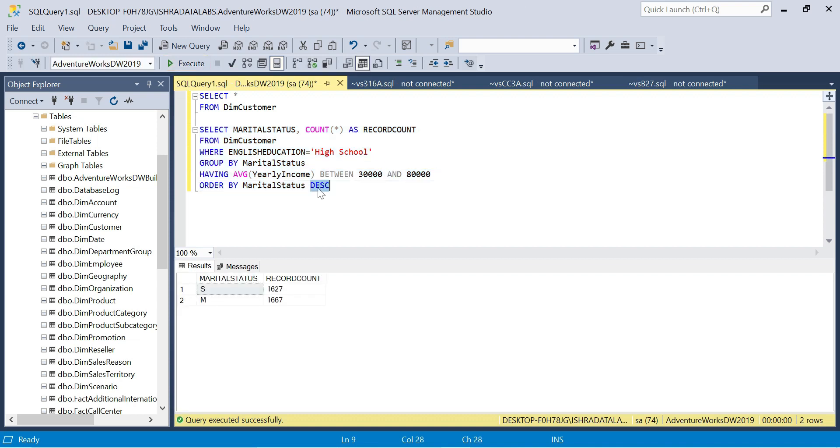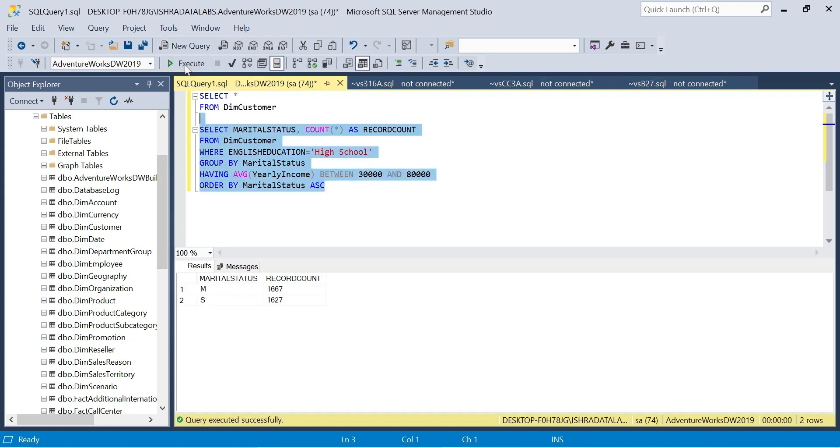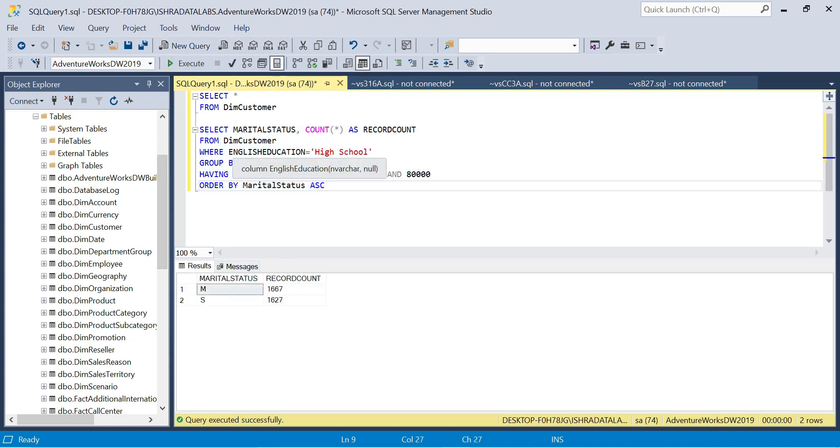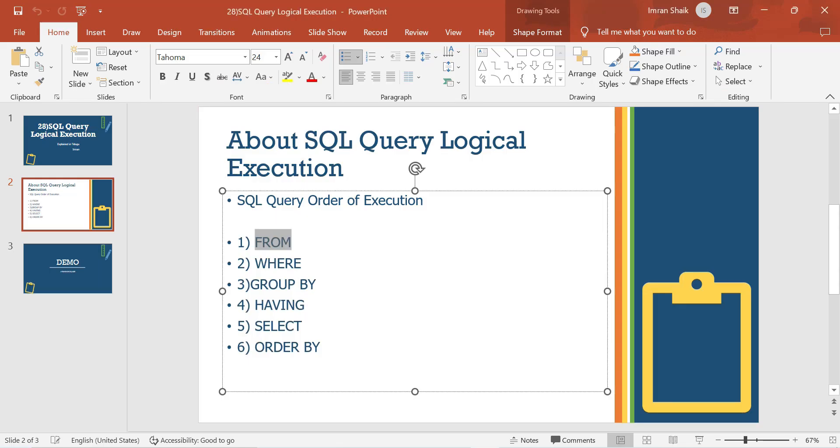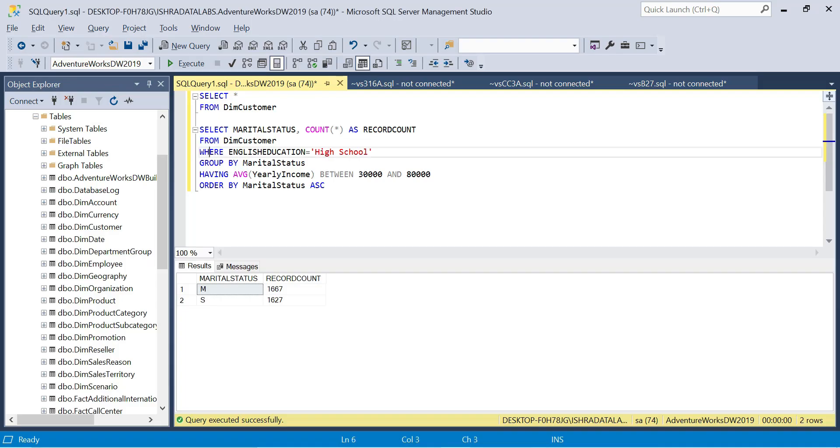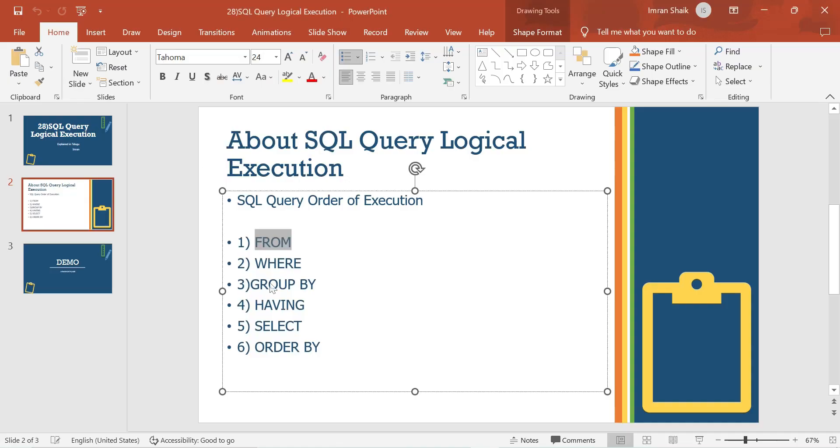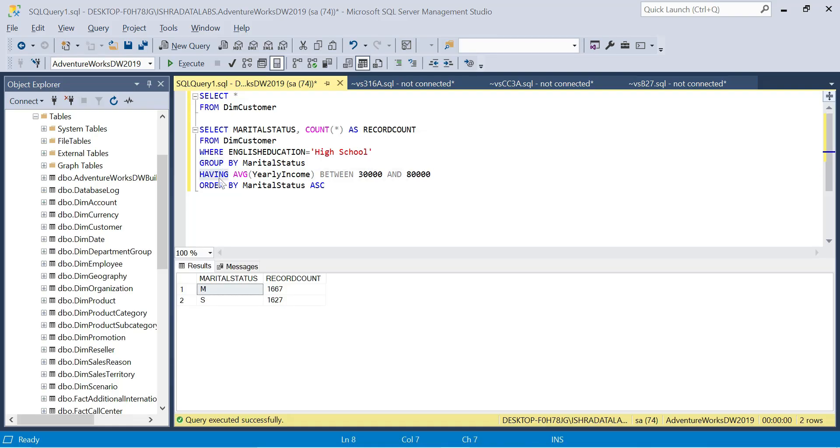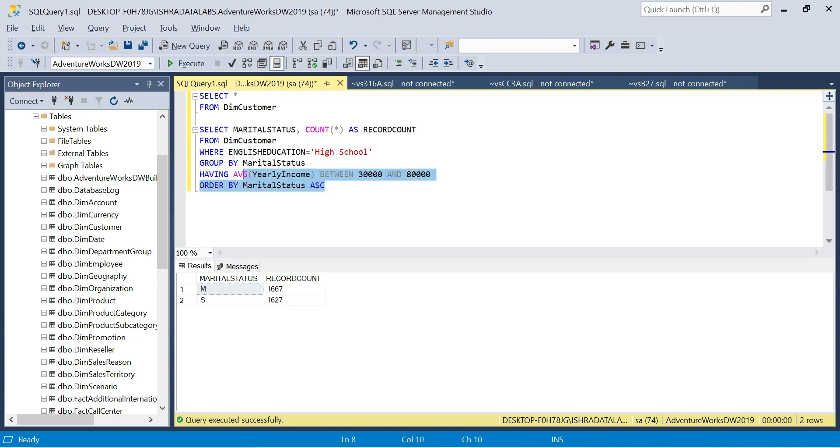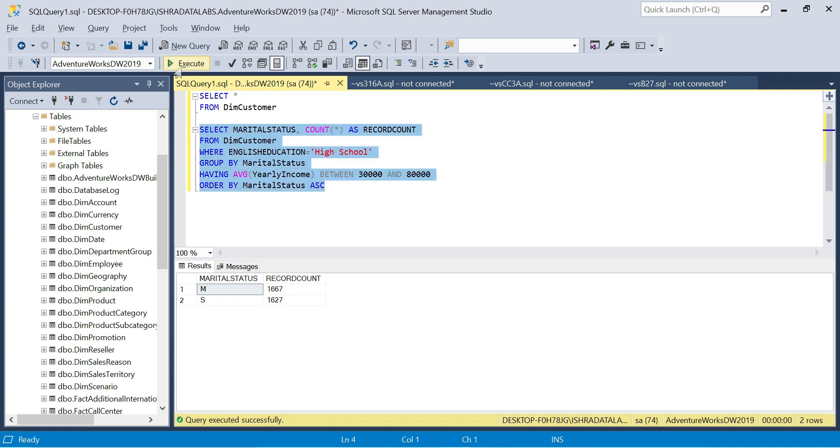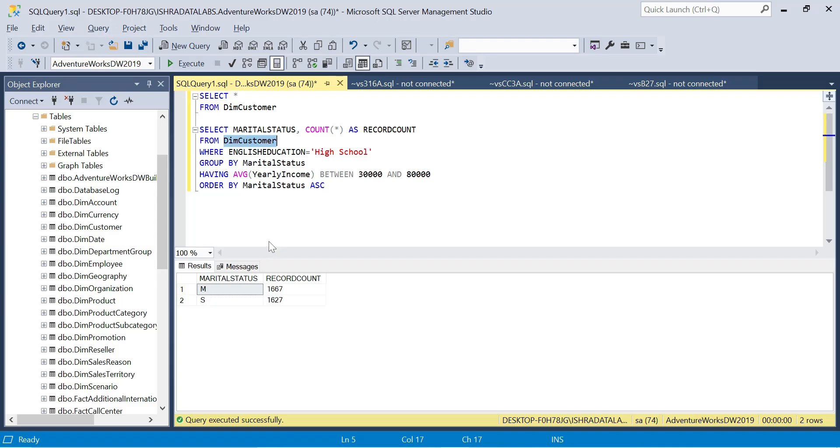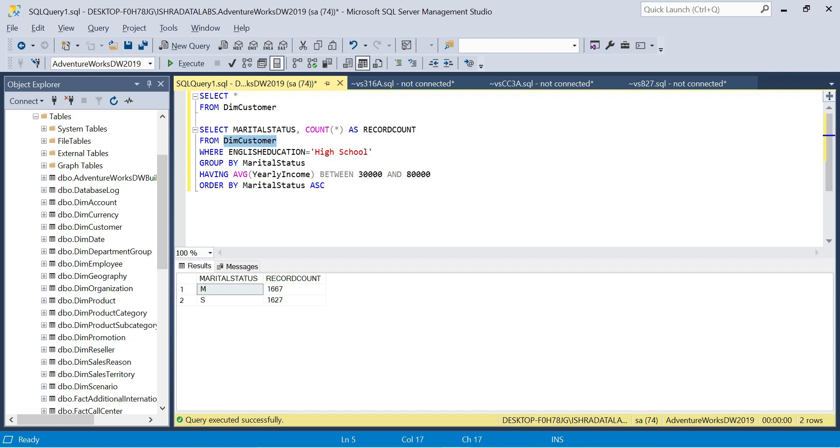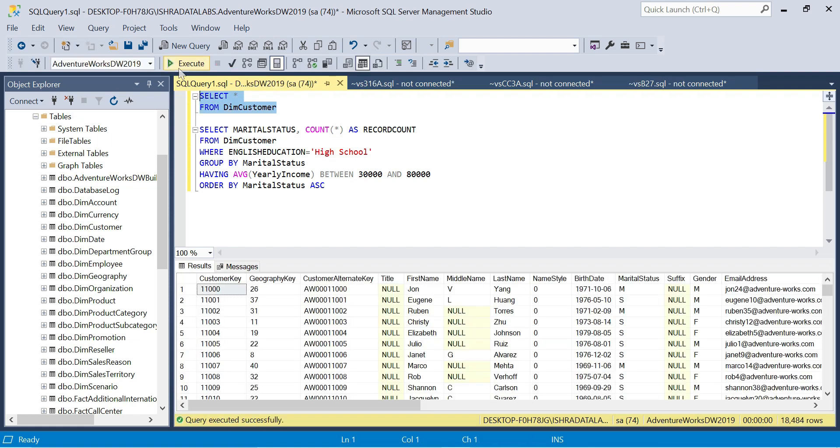Let me add ORDER BY marital status. So the execution order is: first FROM clause is executed, then WHERE clause filters the data, next GROUP BY groups the data, then HAVING filters the grouped data.